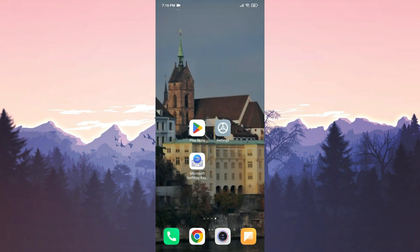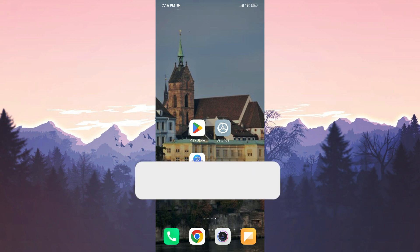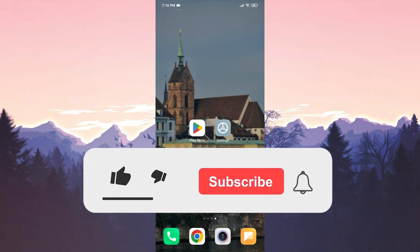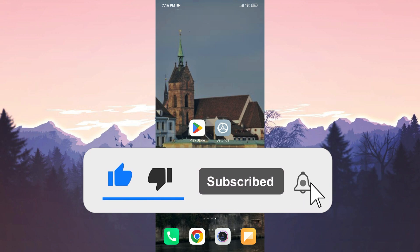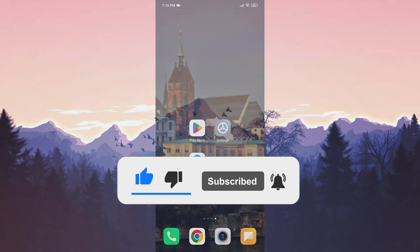We have come to the end of the video. I hope one of these solutions fixed your problem. If the video helped you, don't forget to like the video. You can also subscribe to my channel to support me. Take care and see you in the next video.